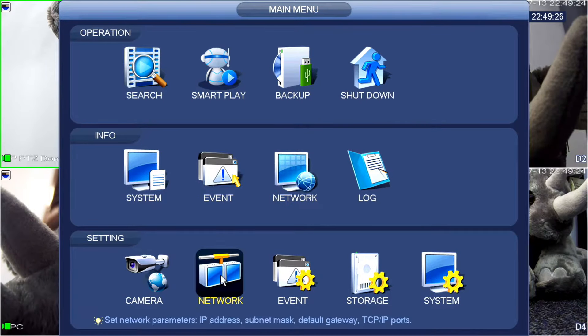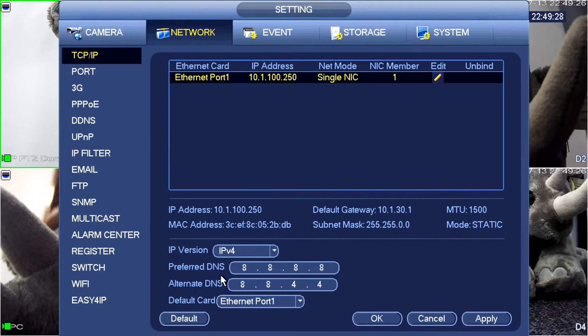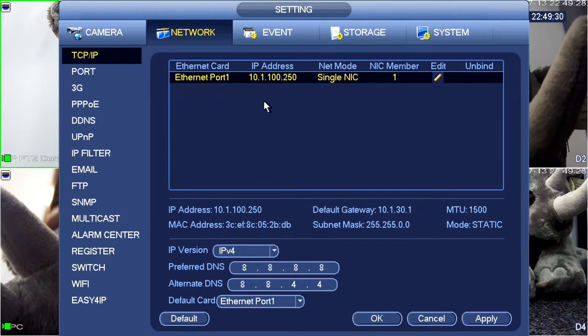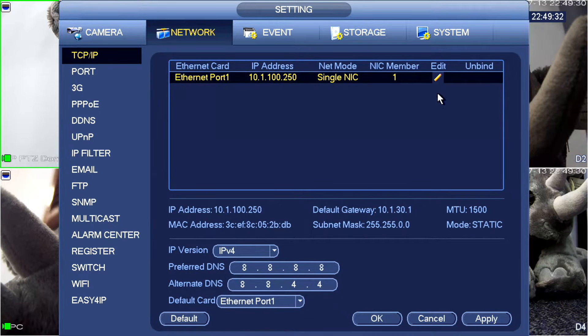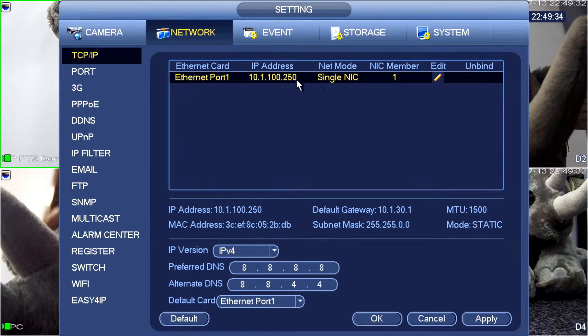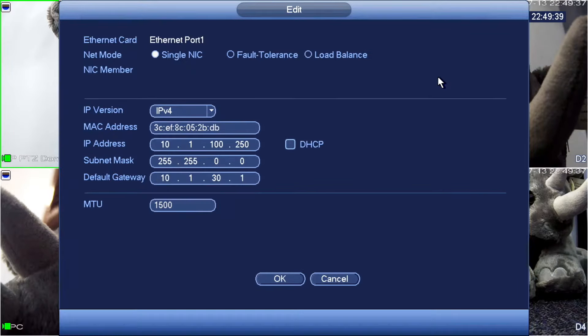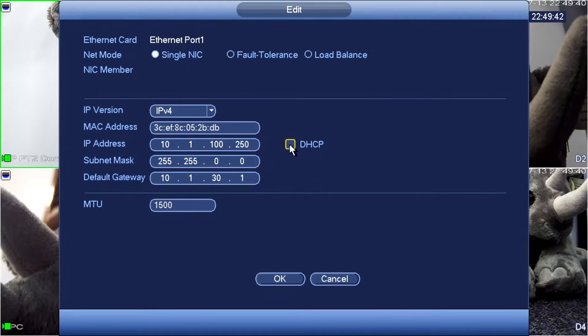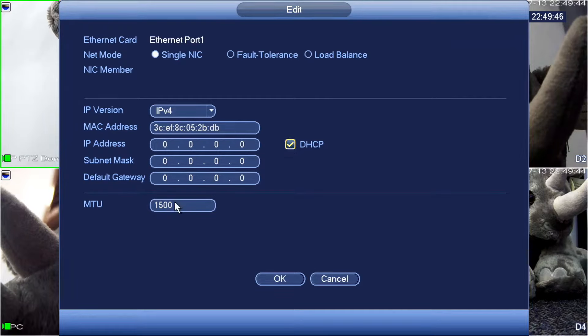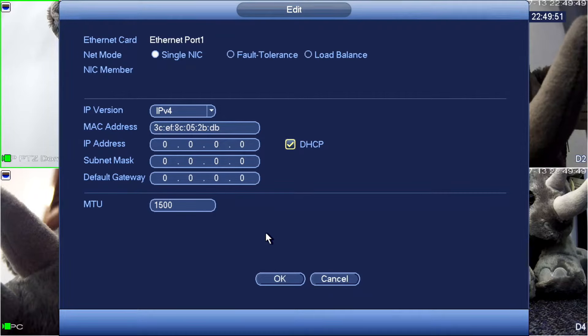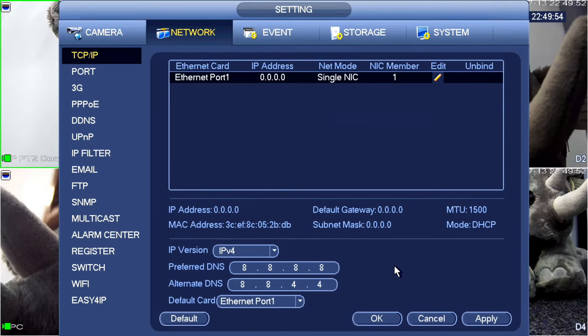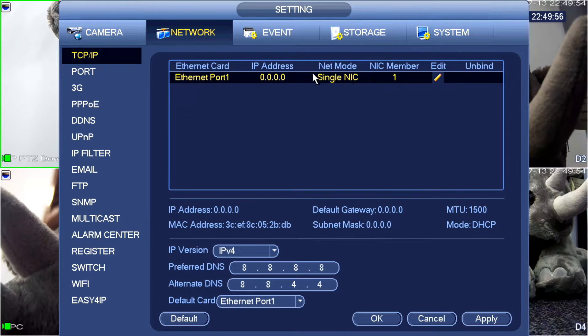The first thing that I'm going to need to do is enter the network configuration. In here you'll see that at the moment this NVR has an address of 10.1.100.250. I'm going to come in here and edit this. It's a very good idea just to make sure that this recorder is set to DHCP. This will allow it to pick up an IP address directly from your router. I'm going to go OK. It's very important to make sure that once you've done that, you click Apply.